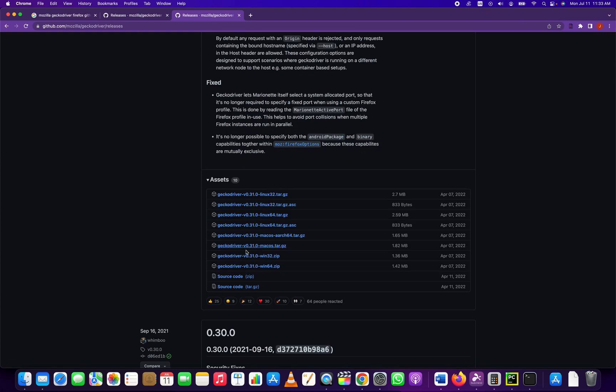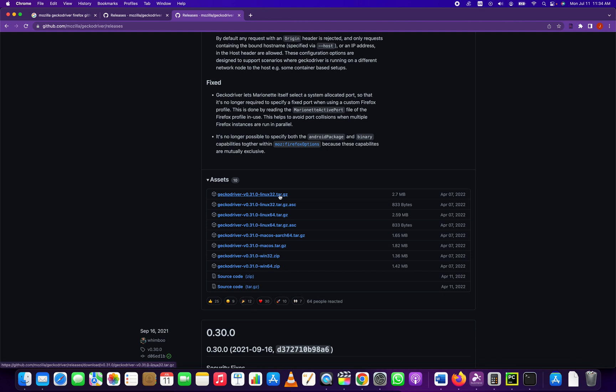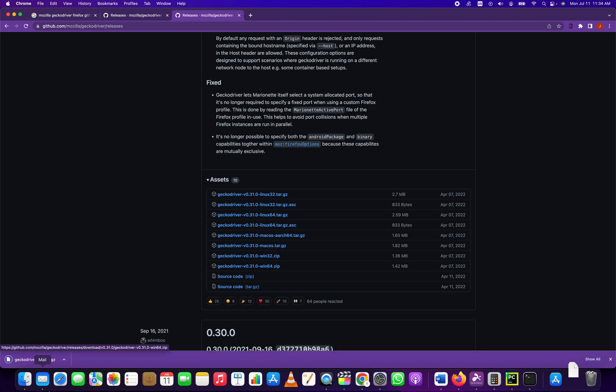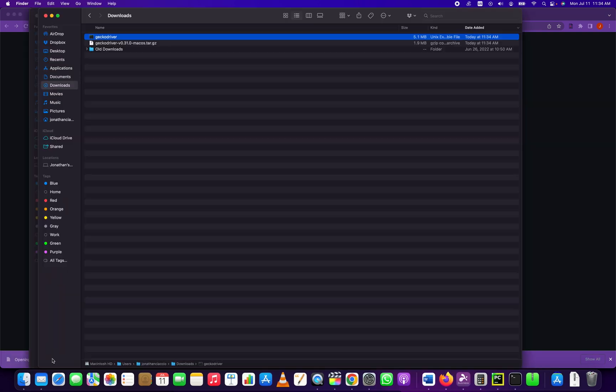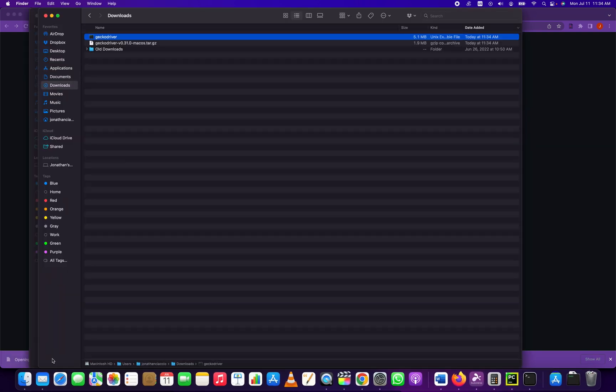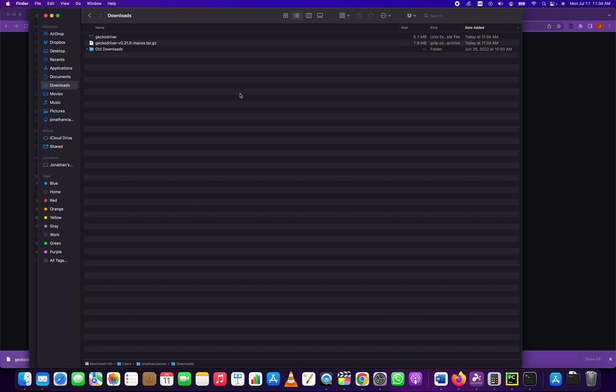In this repository you scroll down a little bit until you see assets and all these different assets apply to different operating systems. We're using Mac OS X, so we will go here, download the Mac OS X version that corresponds with our computer, we open it, it unzips, and we have to place this somewhere.